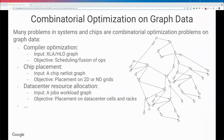A lot of problems in systems and chip designs are combinatorial optimization problems on graphs. We have three examples here: compiler optimization, chip placement, and data center resource allocation. All three have inputs in the form of graphs, such as XLA graph, chip netlist graph, or job workload graph. The optimization goal is to schedule ops or allocate resources to the nodes of the graph. Combinatorial optimization over graphs is a key problem that appears over and over in systems and chip design.